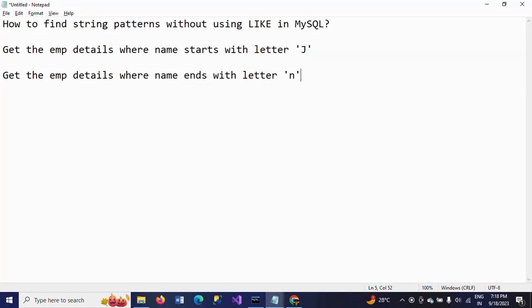Hi friends, this is Ramna. Today I will show a demo on how to find string patterns without using the LIKE operator in MySQL. These are the two examples I need to cover without using LIKE operators: first, get the employee details where the name starts with letter 'J', and second, get the employee details where the name ends with the letter 'n'.